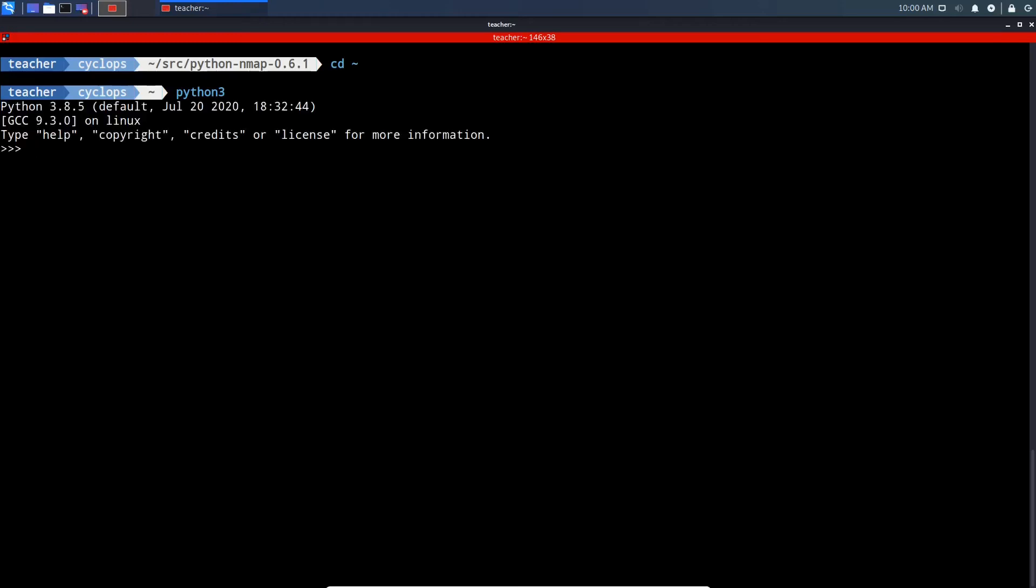We're going to make sure the Python Nmap module has been installed by doing an import nmap. If we get no error, this means it has imported correctly. It looks like we've imported correctly. In the next video, we'll go through how to use the Python Nmap module with a few commands.